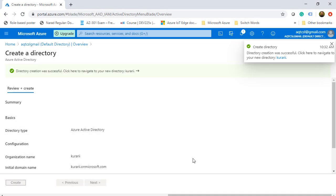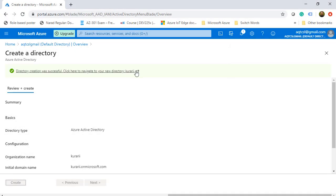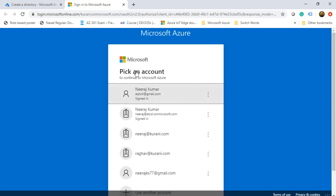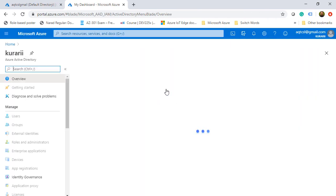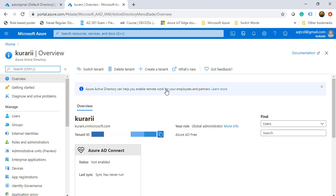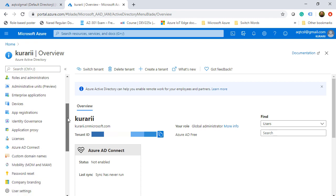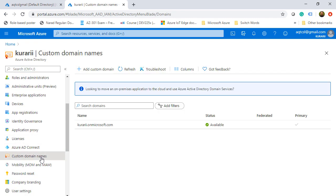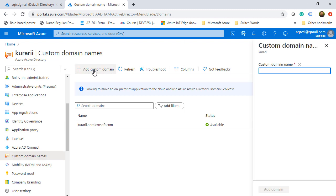This is done now and we will go to that particular tenant. Here we are on our Kurari tenant, which is Kurari.OnMicrosoft.com. Now we are going to create our custom domain. We will scroll down and here you see we have custom domain names. We will click on it and then click on add custom domain.